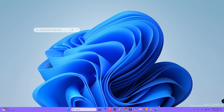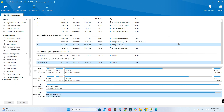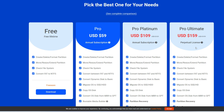Hey guys, welcome back to our channel. In this video we are going to do the review of MiniTool Partition Wizard. I am currently using the Pro Ultimate version. In this Partition Wizard you will get different variants. Firstly, there is a free version — in the free version you can do all the basic things like create, delete, format partition, move, resize, and extend partitions, and you can check the file system.